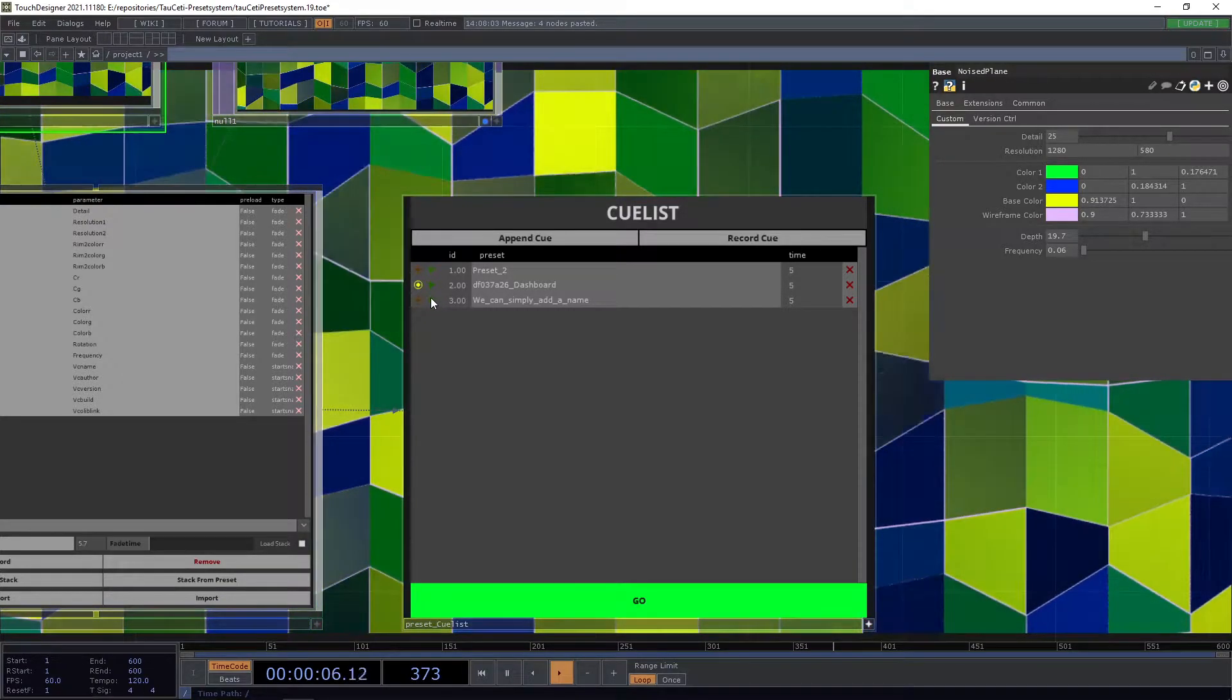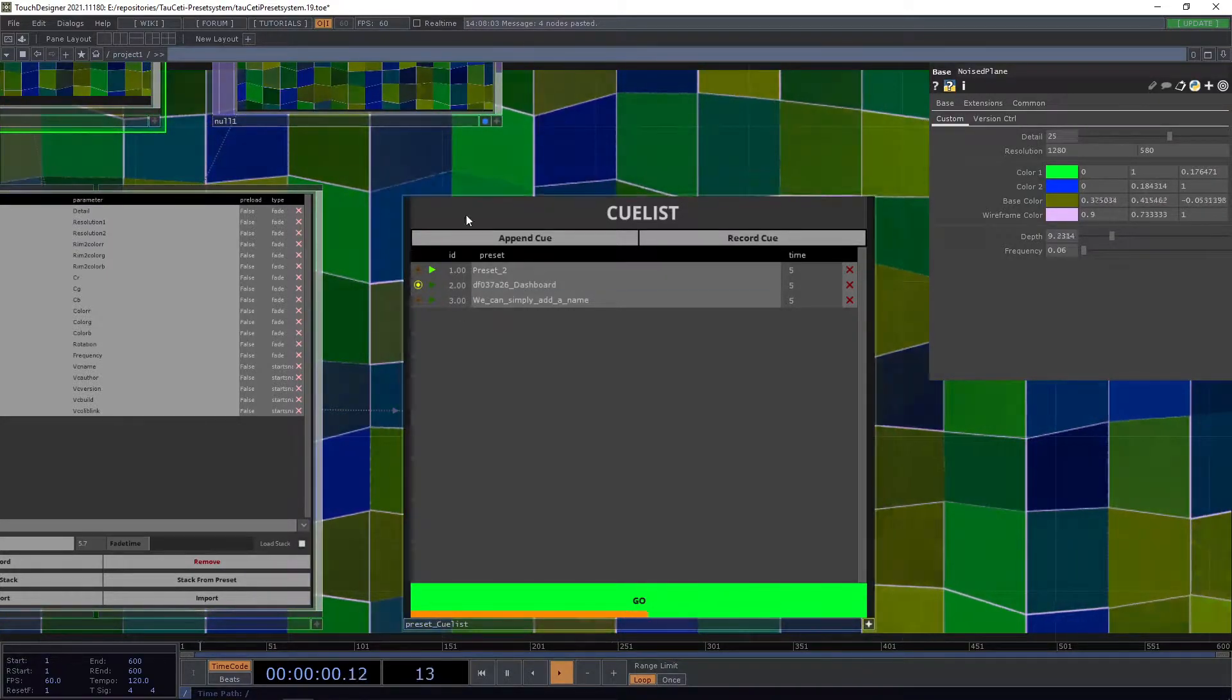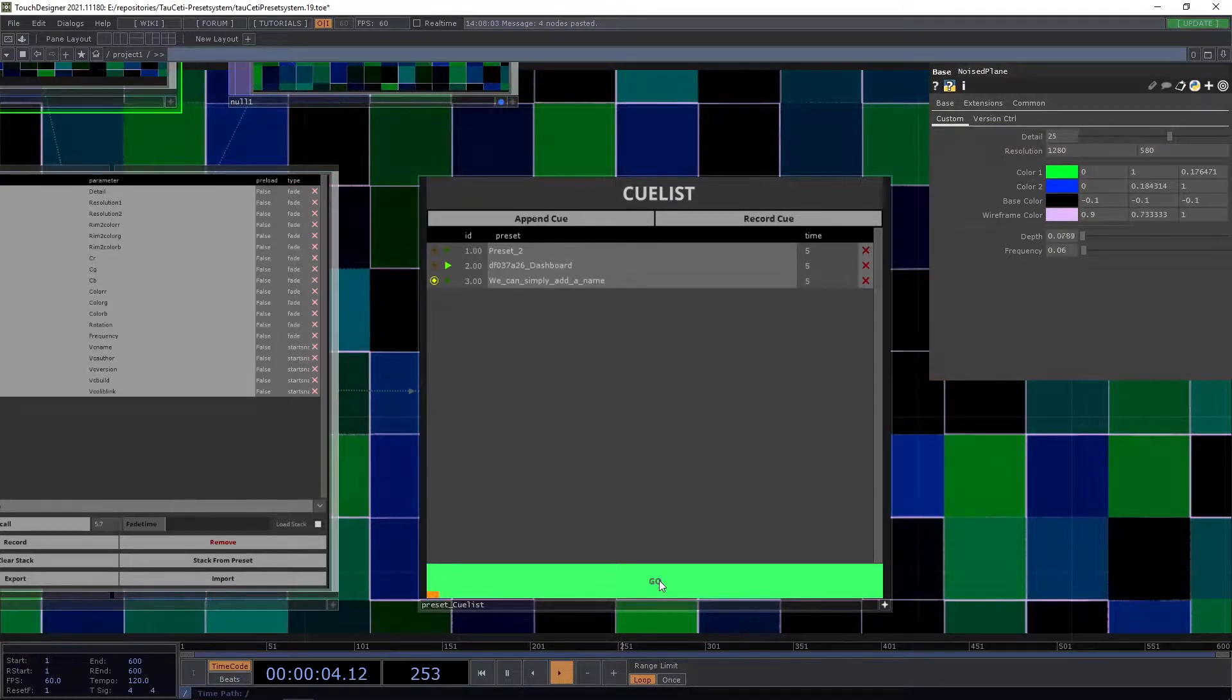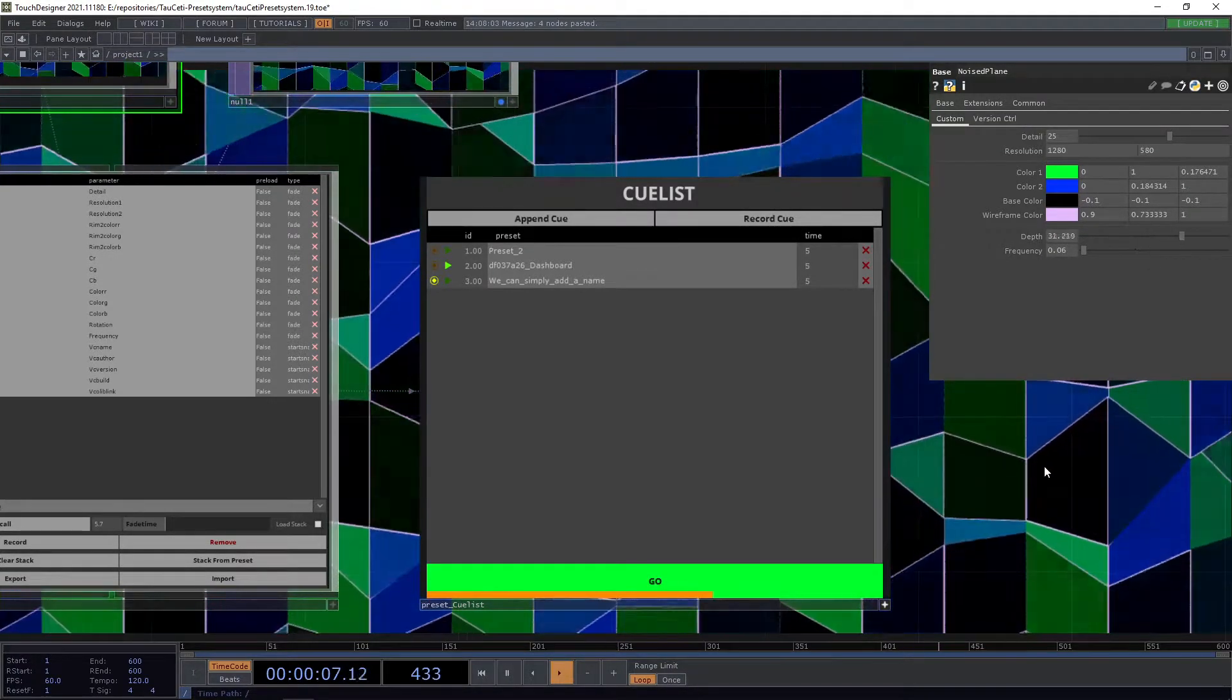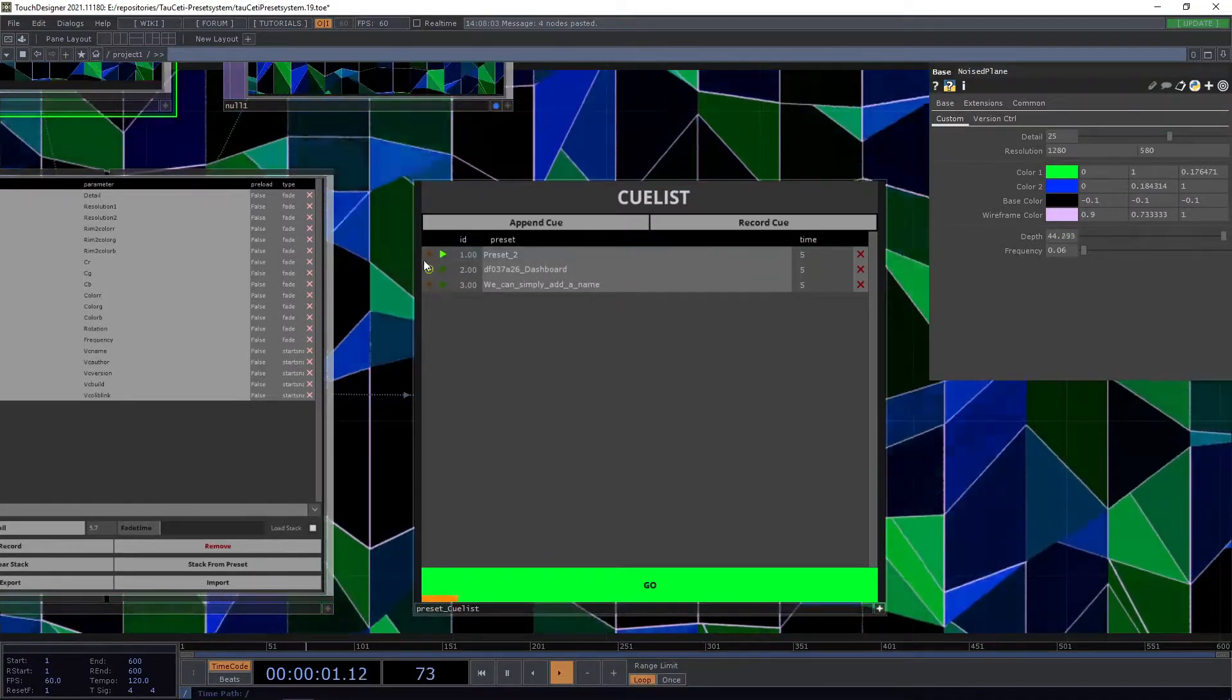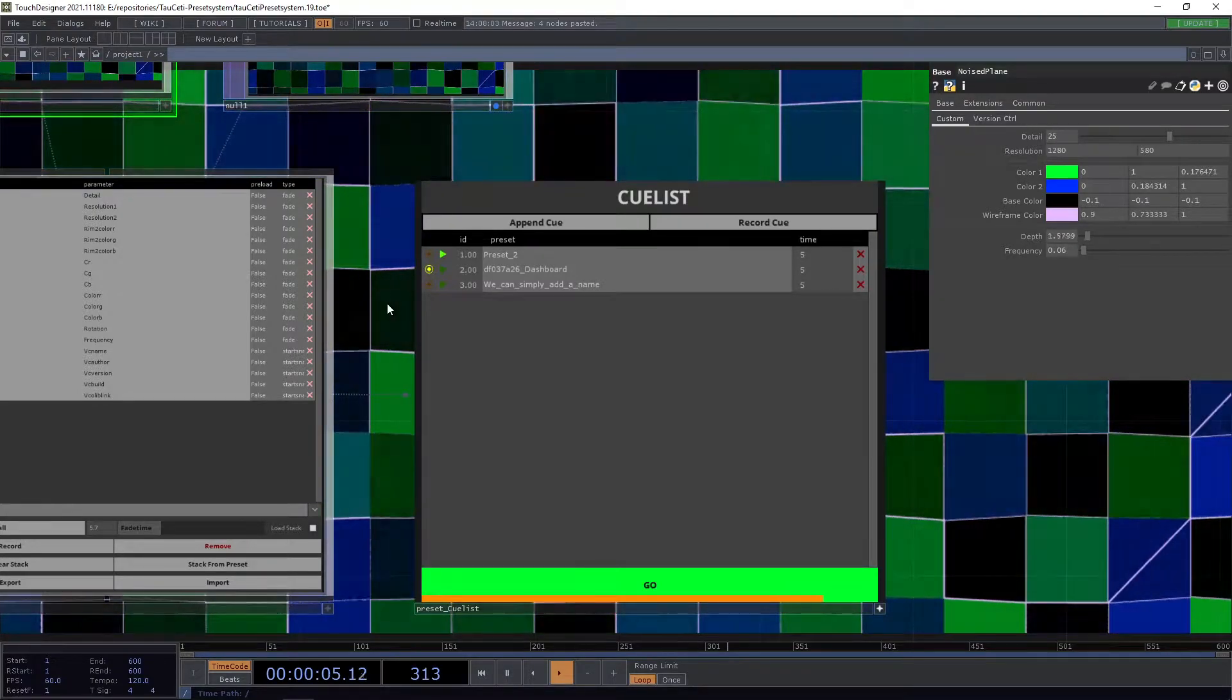So for example if we press here you will now see that we move into our preset, and if we press go you can also see how we go to the next one. And if we go into one queue the next one will also be selected.